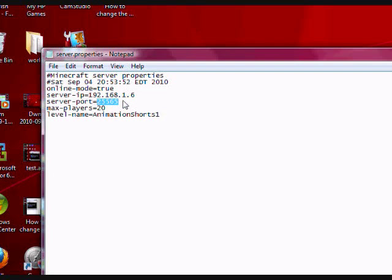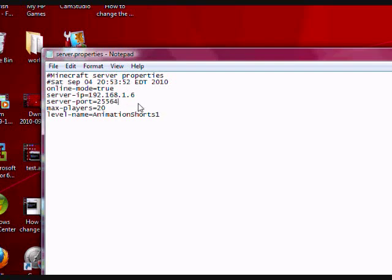If you need to change this for some reason, like another program is using that port number on your local area connection, just type in a different port number. Let's say 25564 instead of 25565.